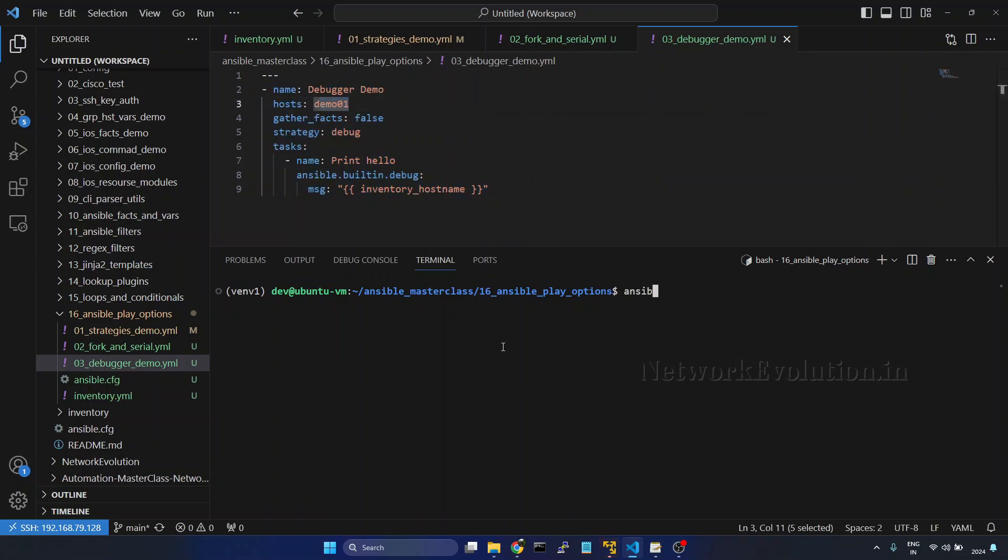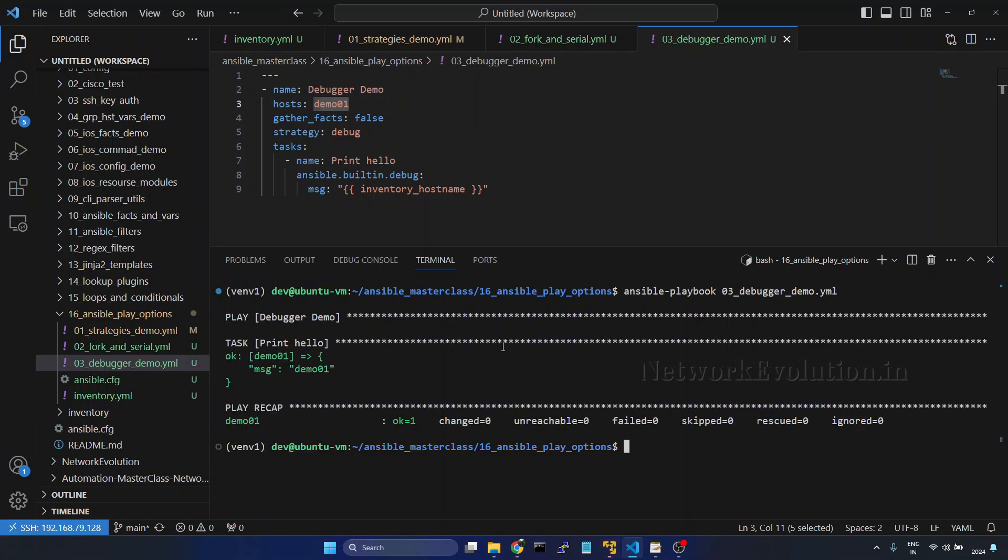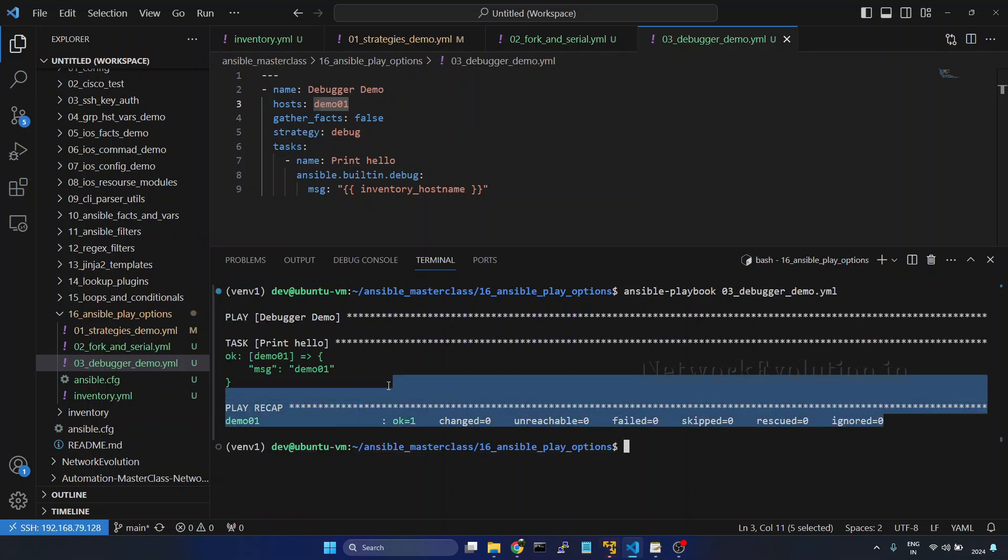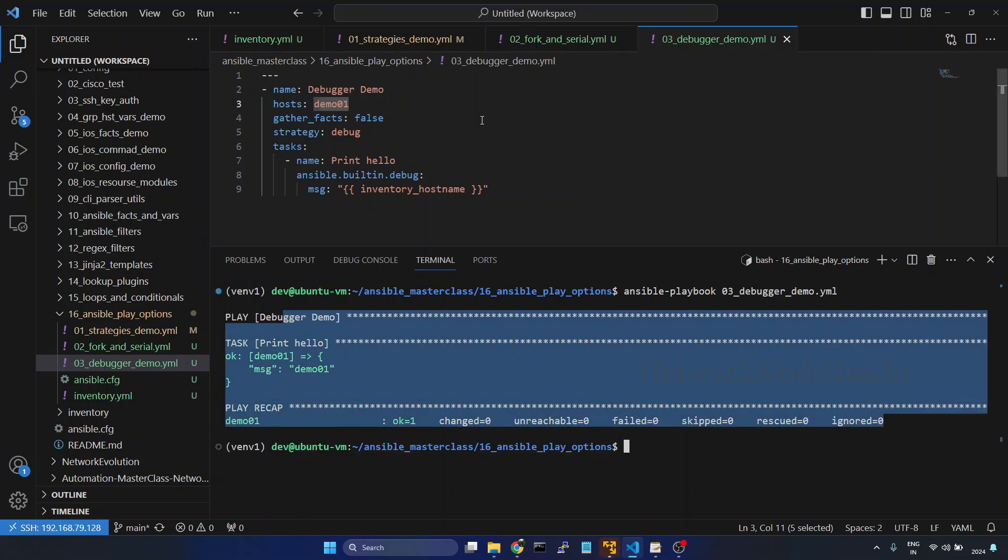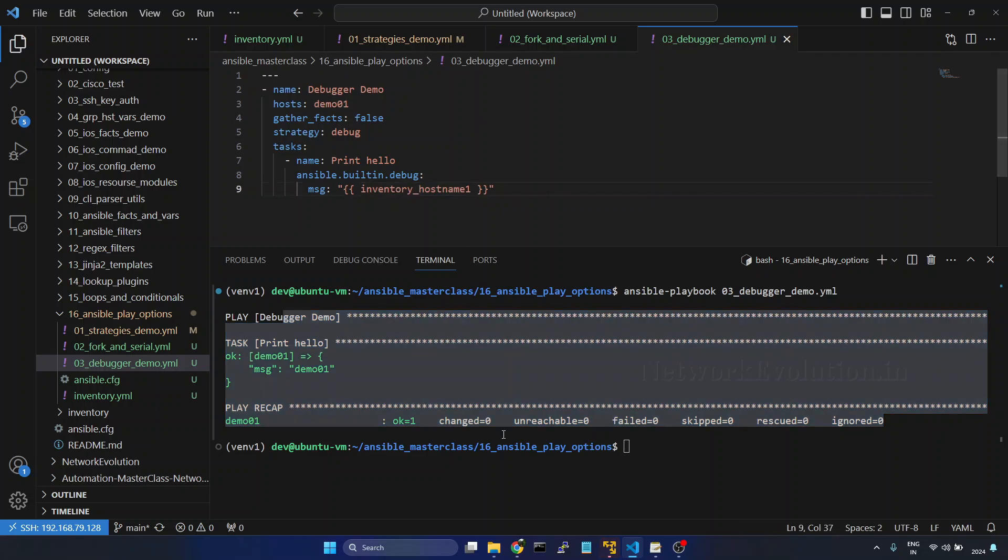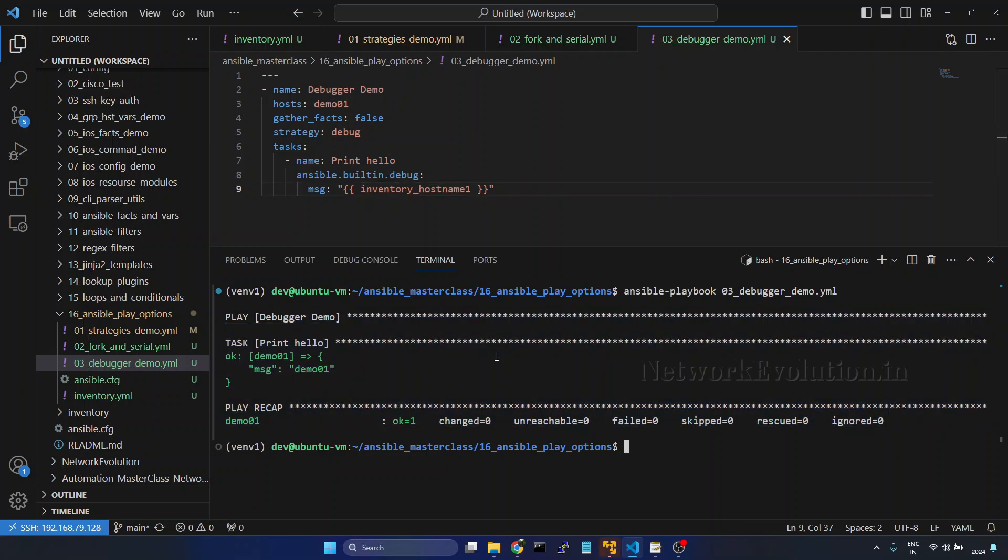First, I will try running this playbook 03 and now this is running successfully. And if I try giving an invalid variable, let me try running.